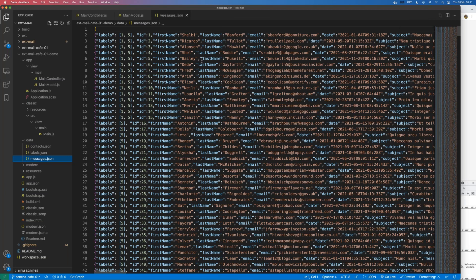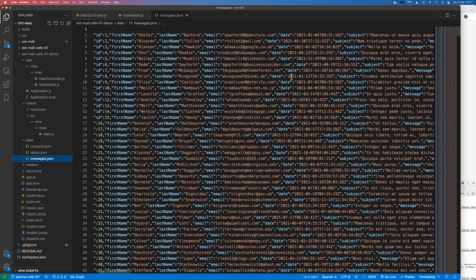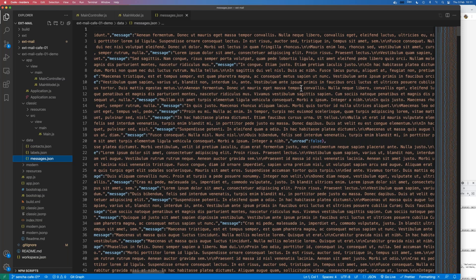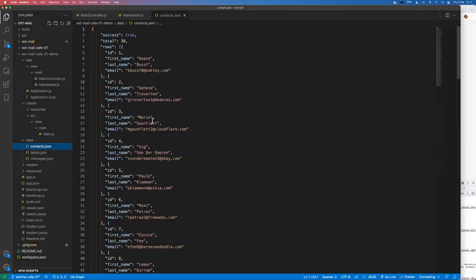Let me stretch this out so you can see. The first field is a labels property which has an array of IDs linking to the labels defined here - things like newsletters or bills. We've got an ID for each message, first name, last name, email which is the sender's email, the date sent, the subject, and a message body. There's also an unread flag at the end on some of them to mark them as unread.